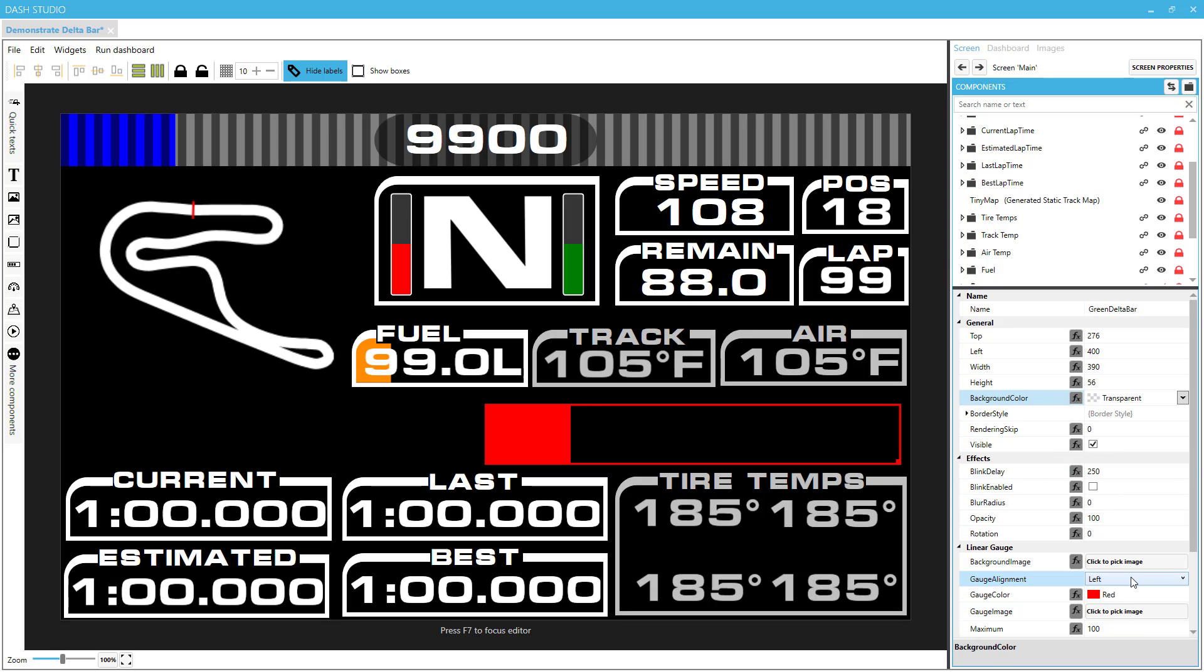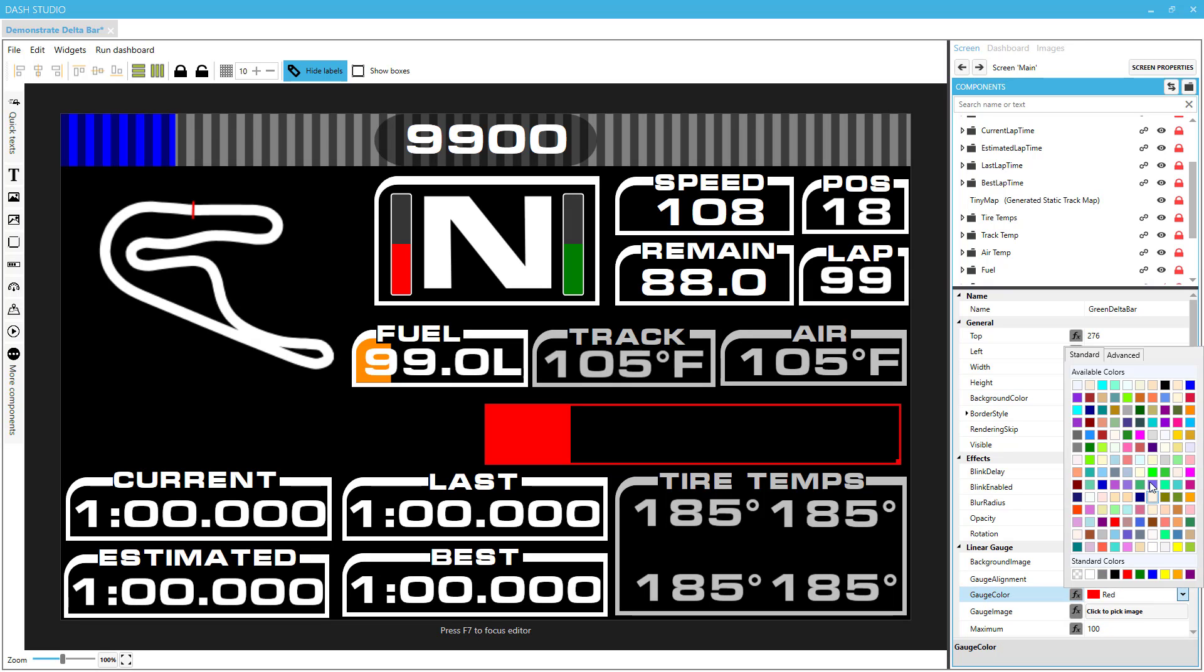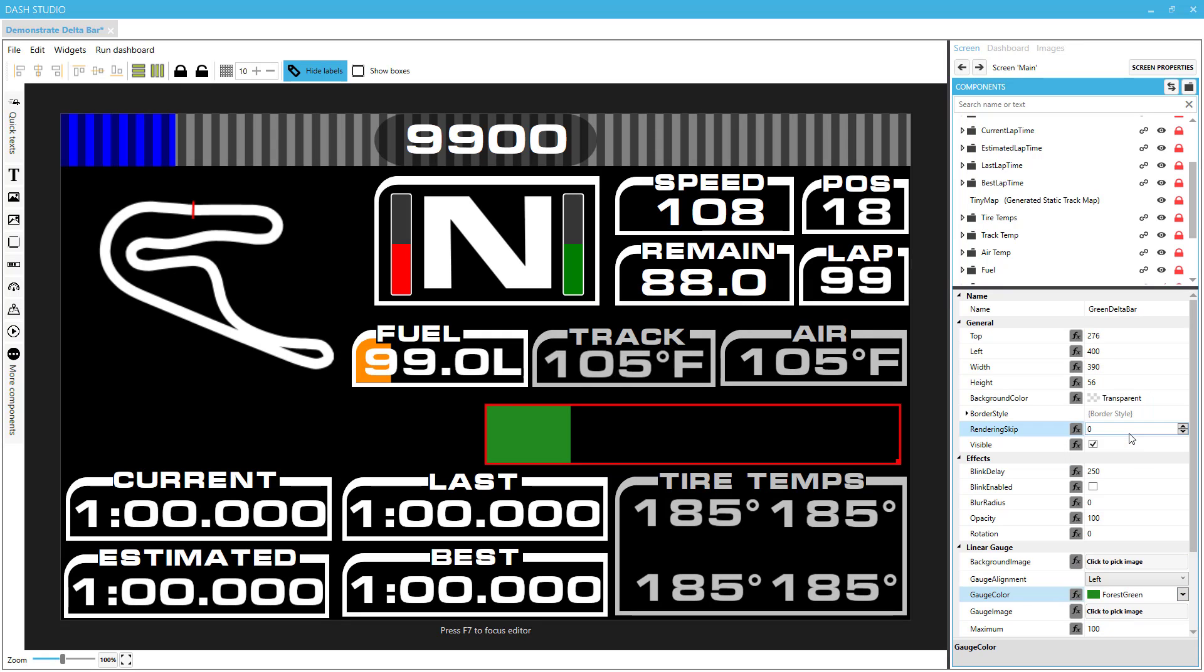For gauge alignment, we want this to be left. When we create the other gauge, that will be right aligned. And for my color, I will choose this nice forest green. You can choose a color that works for you.